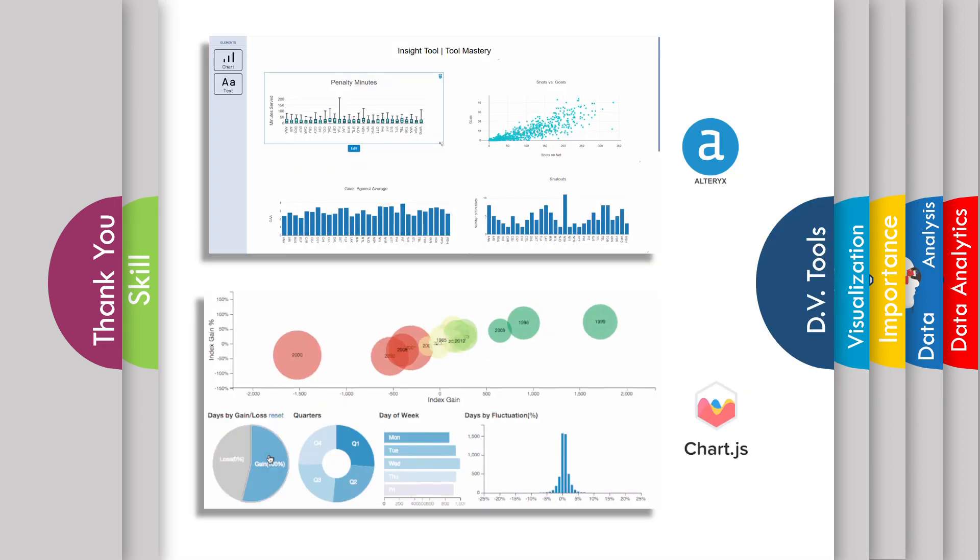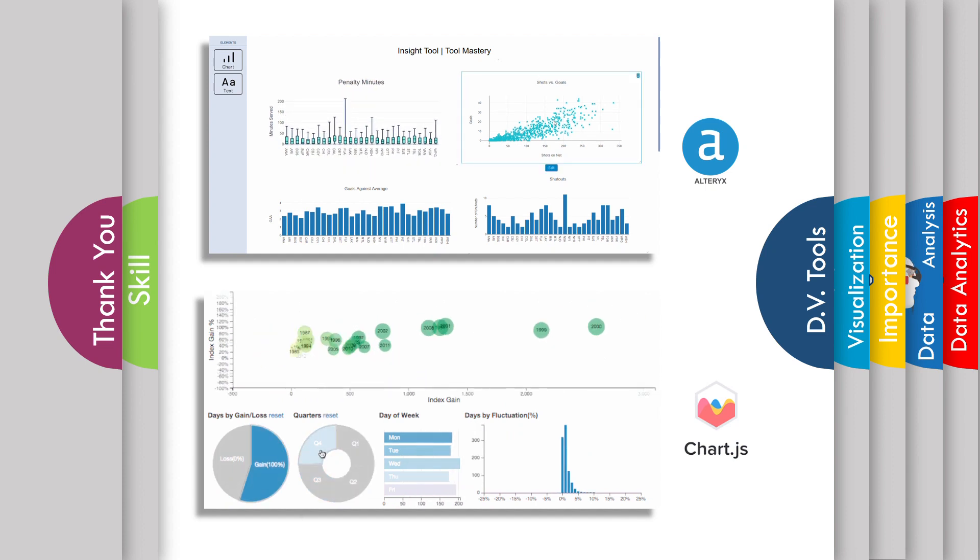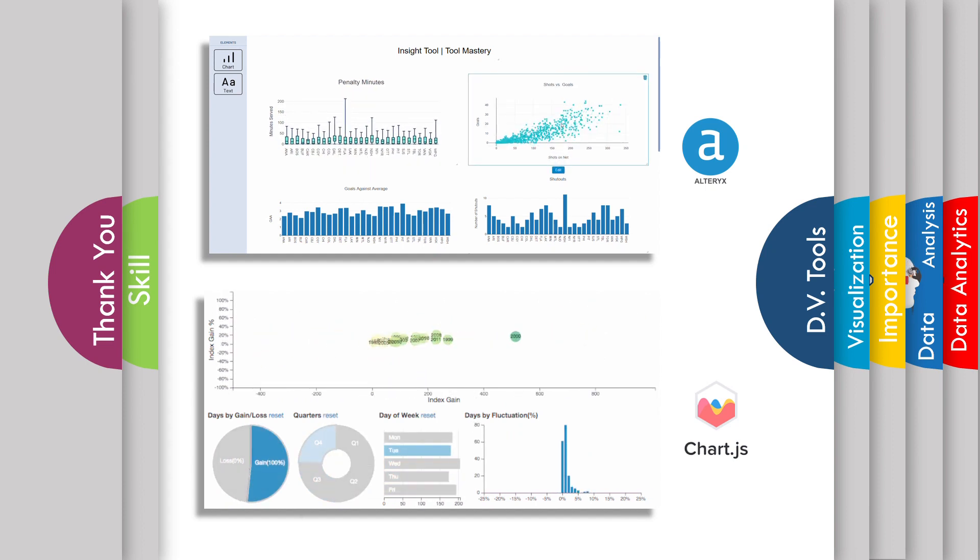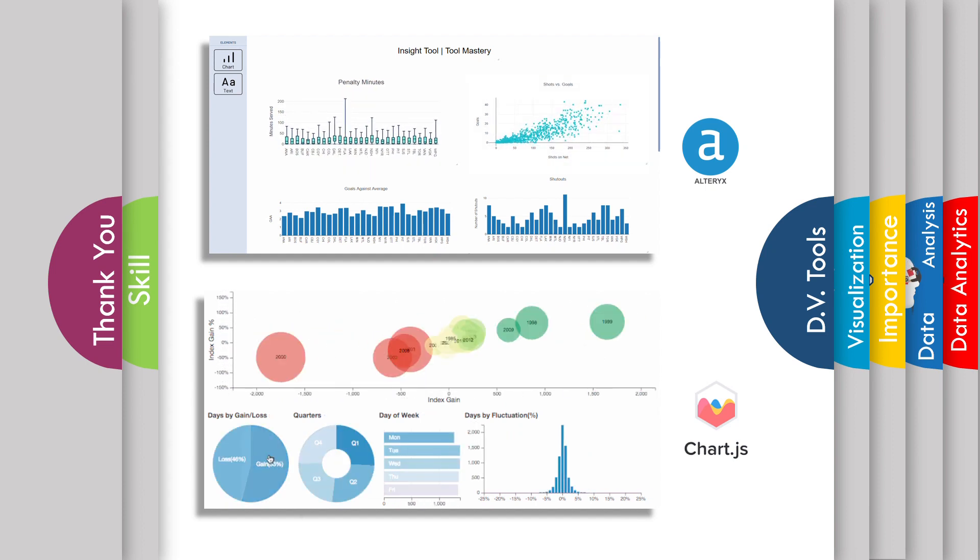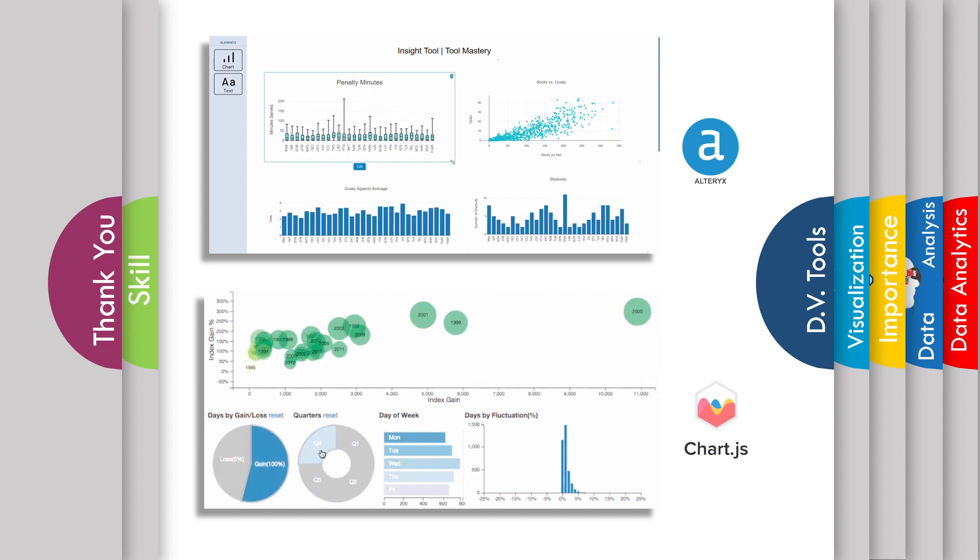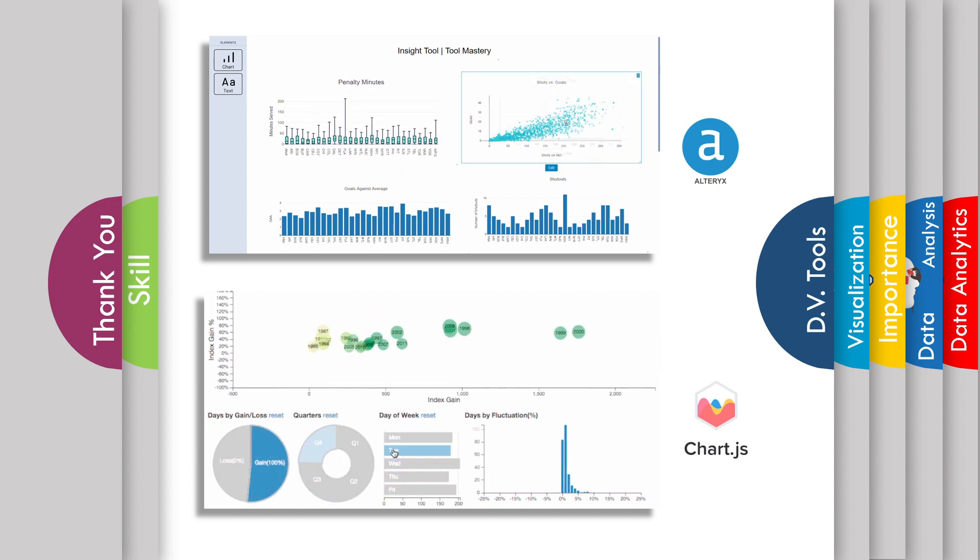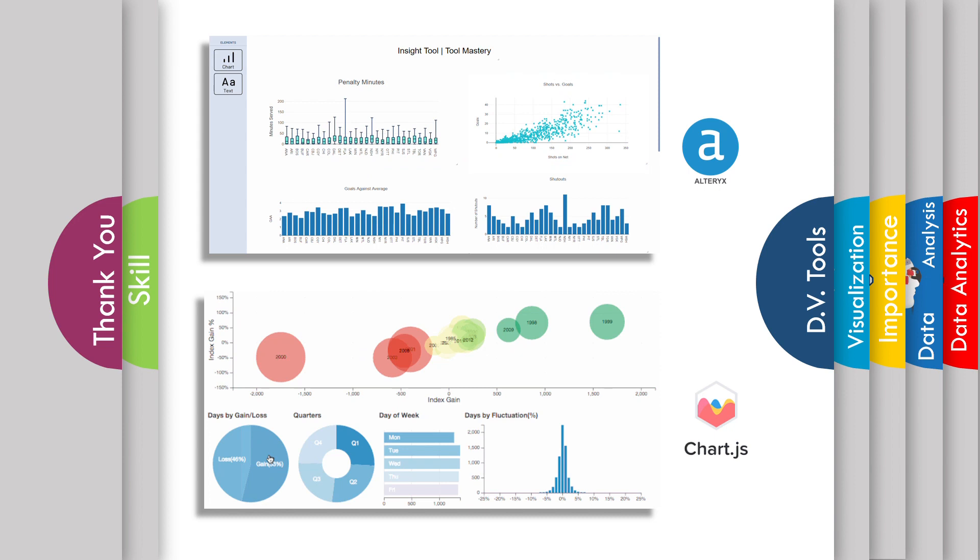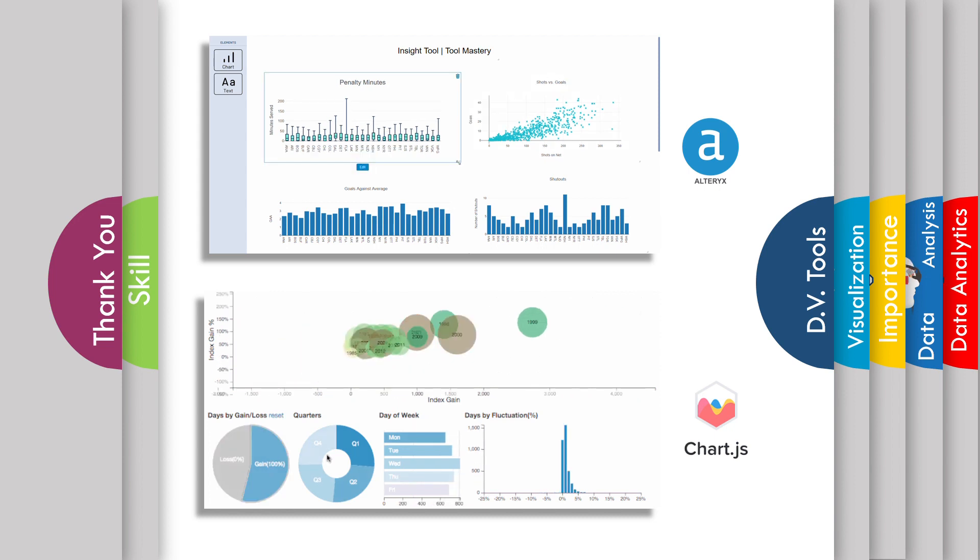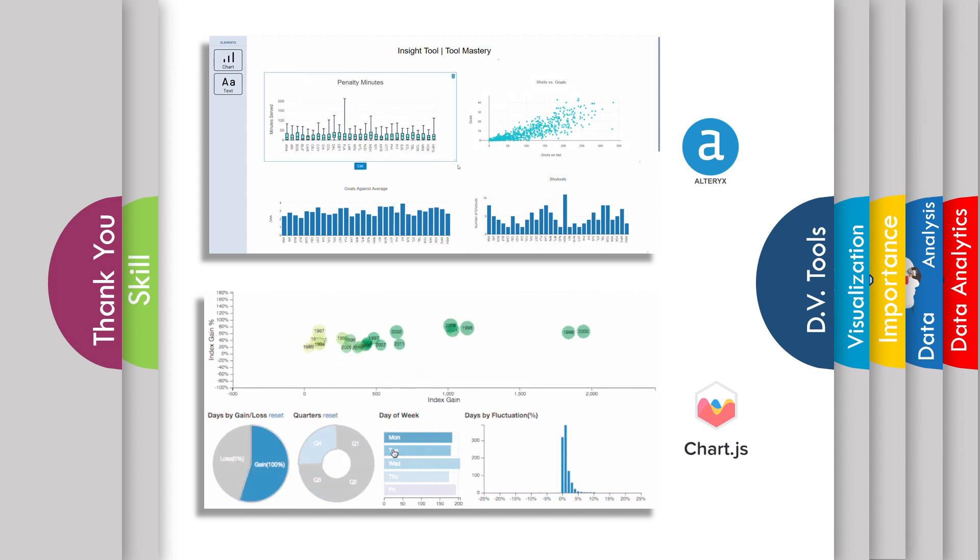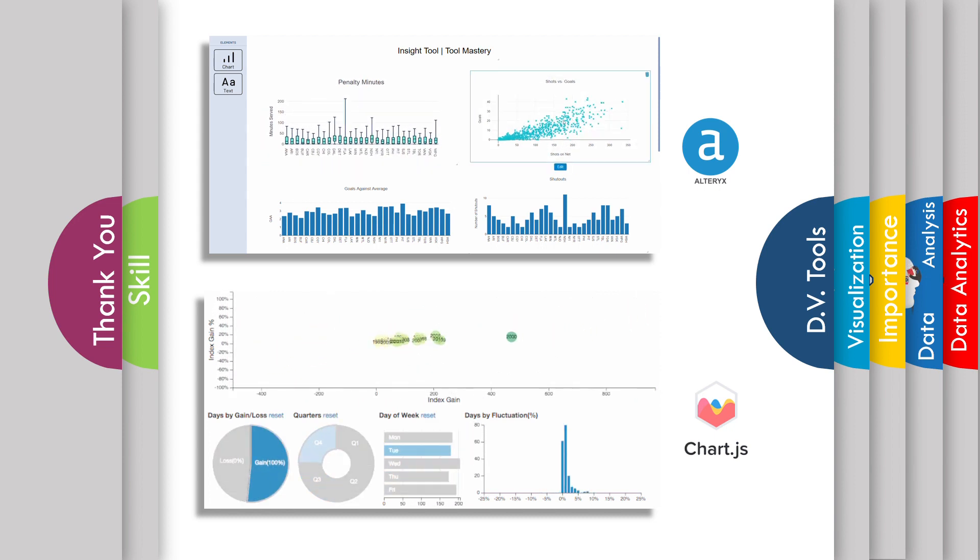Then we have Alteryx. Alteryx is the only quick to implement end-to-end data analysis platform. One use of Alteryx is to clean your data which has mismatches of values between two data sources, null values, letters, or unwanted zeros in the columns.